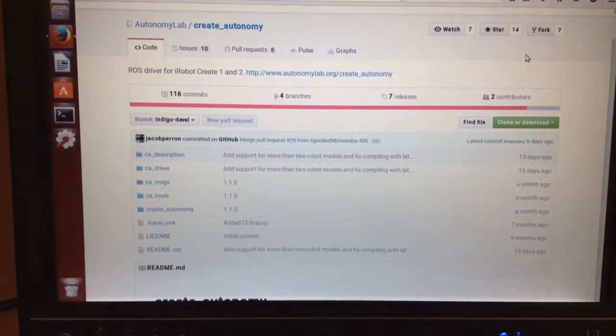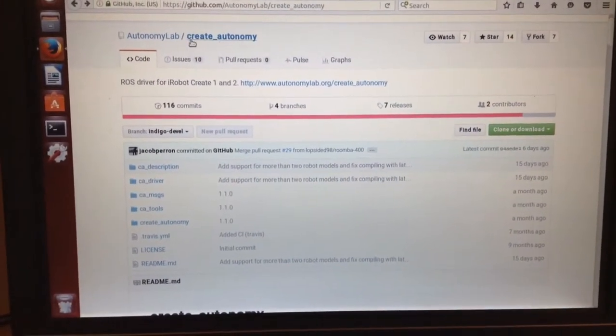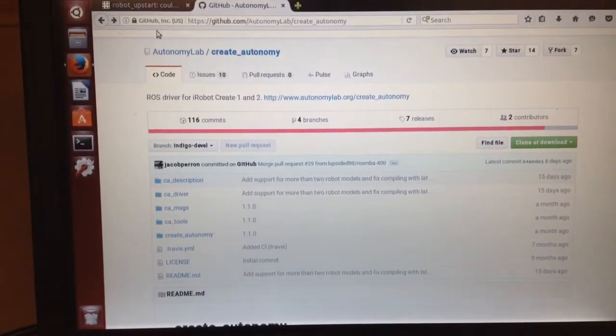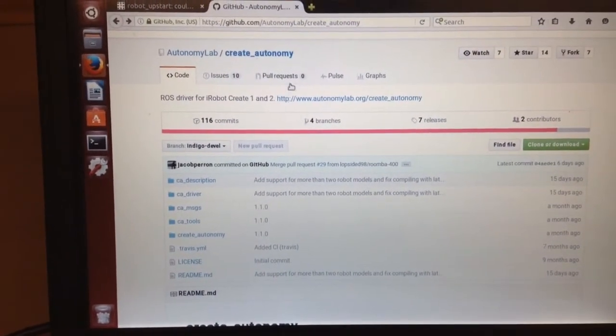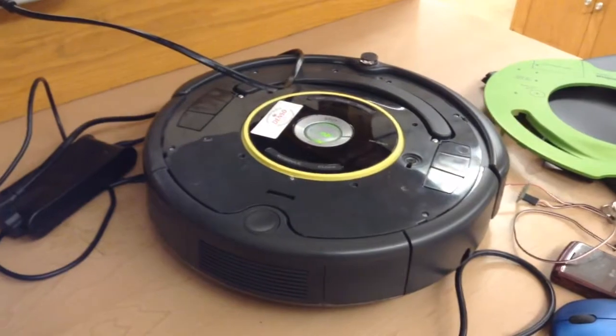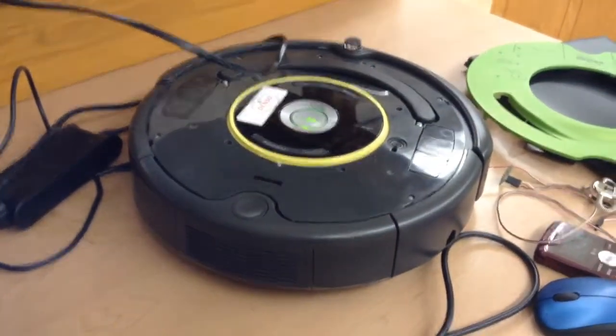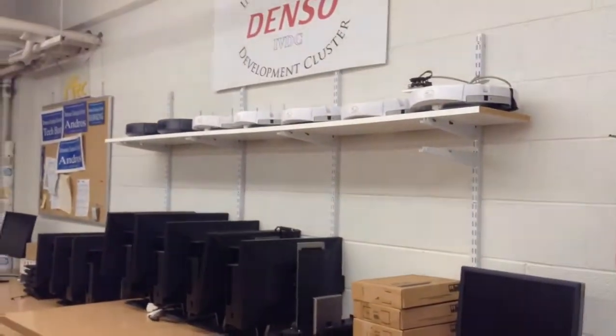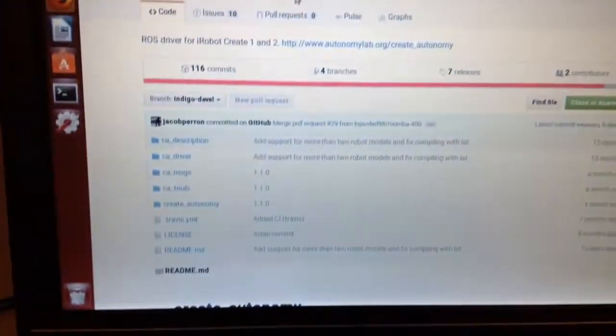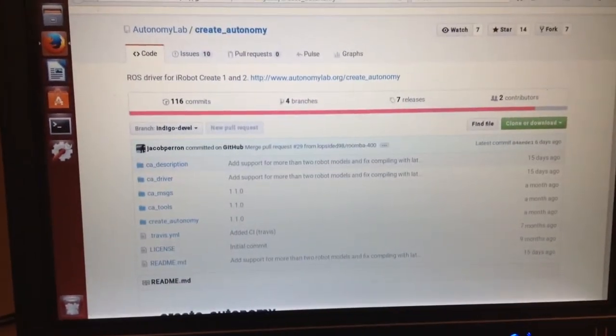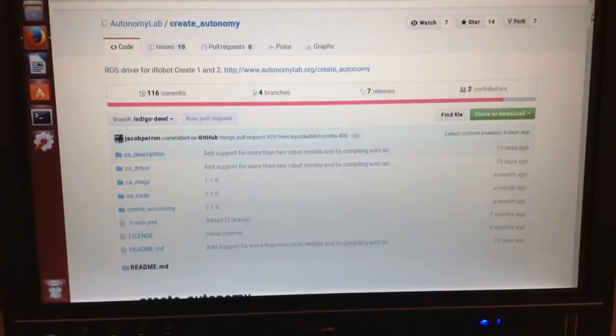Alright guys, so this is going to be a quick video on installing the Create Autonomy. This is just a driver for the iRobot series. So you got the iRobot 2, you got some iRobot 1s, which are the white ones. Alright, so let's go ahead and get going. So we're going to be using this with ROS.